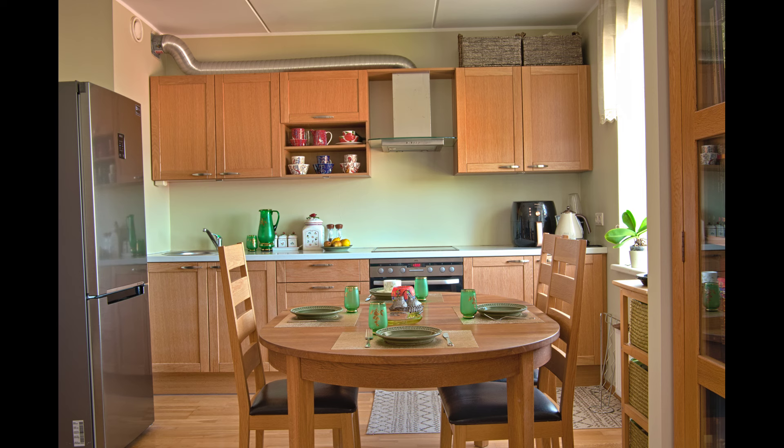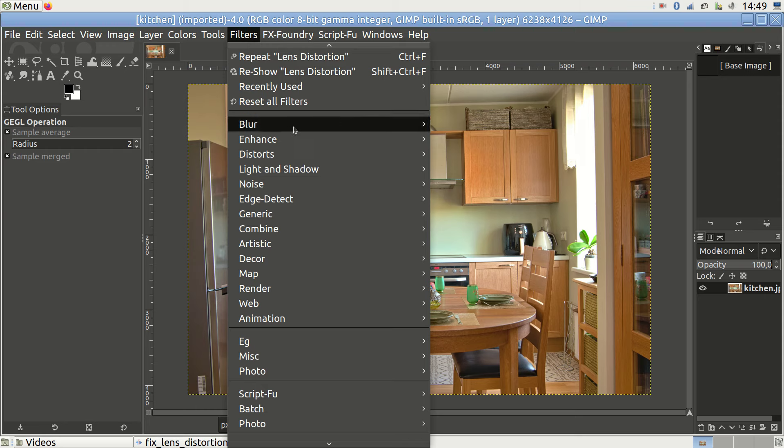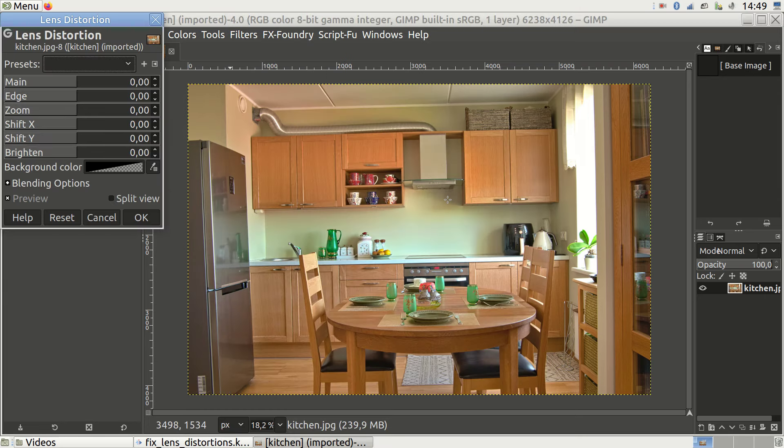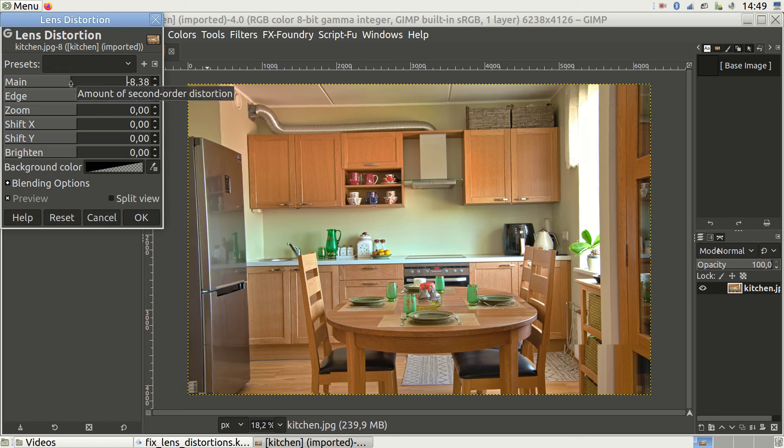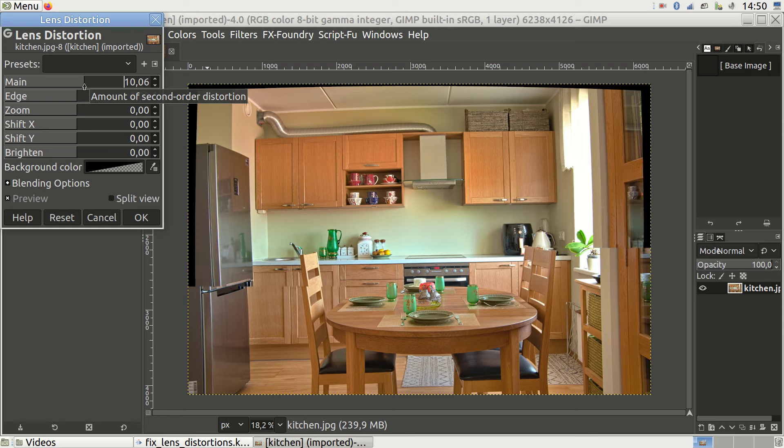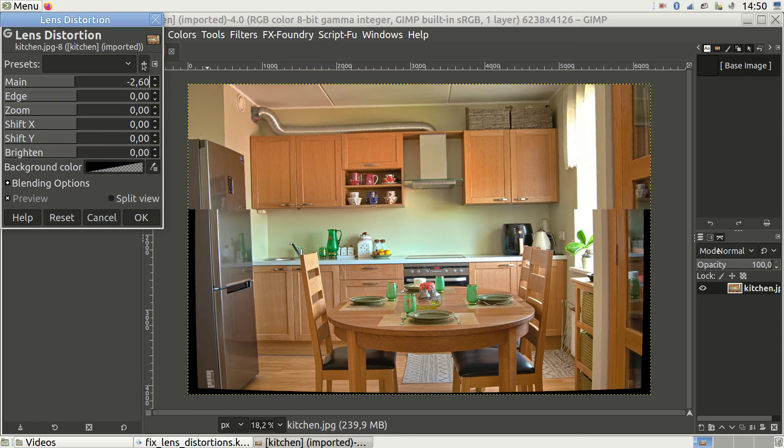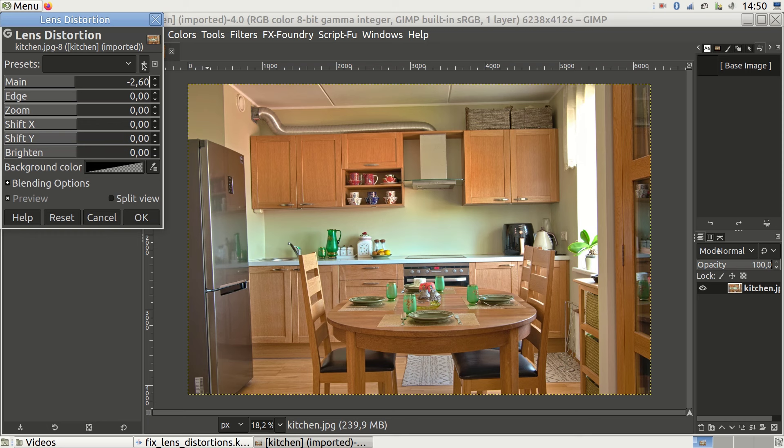Can we fix this photo in GIMP? The first step is to get rid of the barrel effect. Go to filters, distorts, lens distortions and reduce the value of the main parameter until the fridge lines look straight. Increasing the value would bend the lines in the other direction. Here it looks like minus 2.6 fixes the fridge.